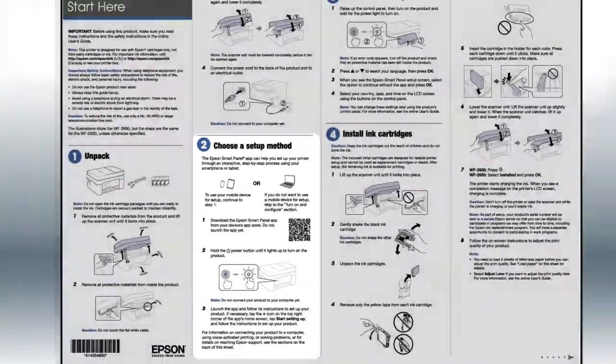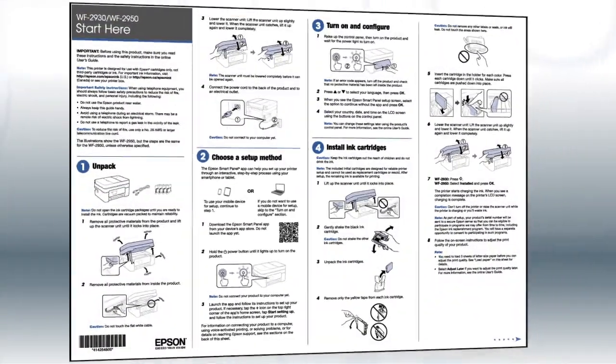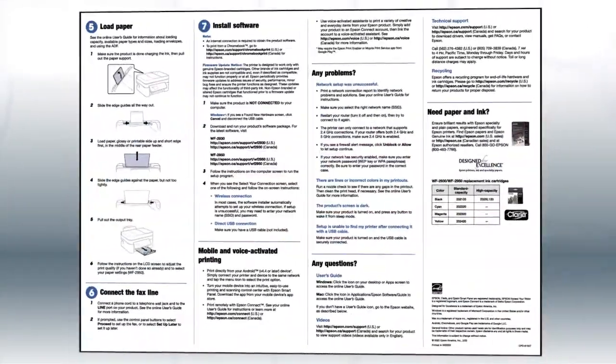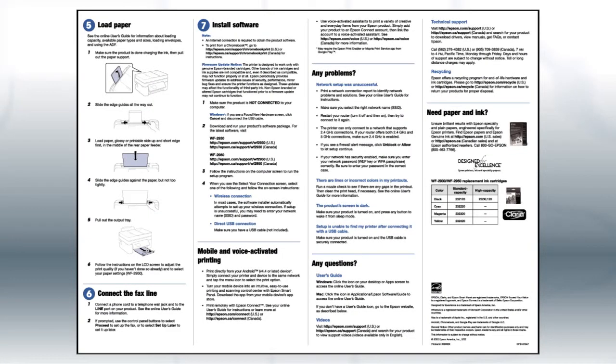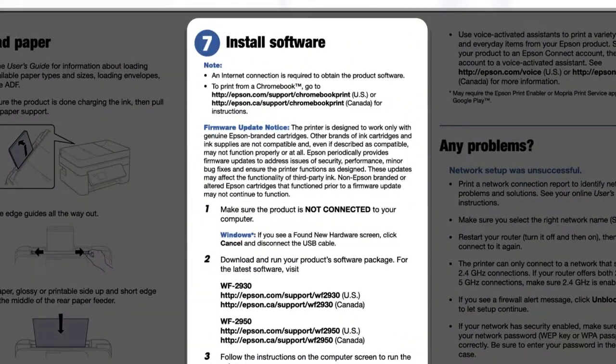If you want to set up your product using a computer, continue with the steps on your Start Here sheet. The Start Here sheet shows you how to physically set up your printer. When you get here, install your printer's software.